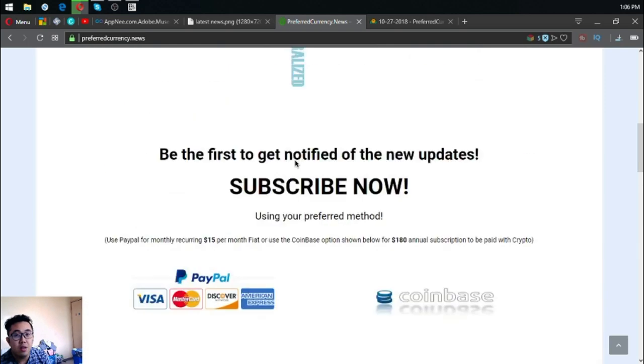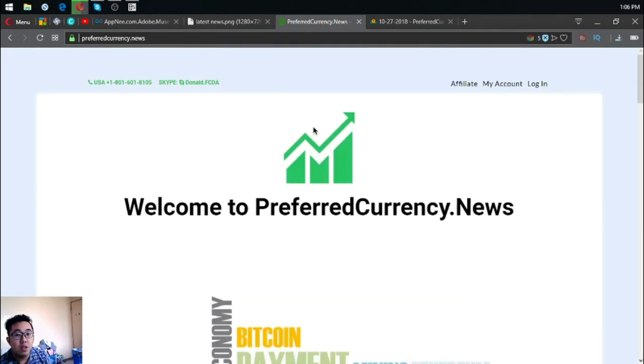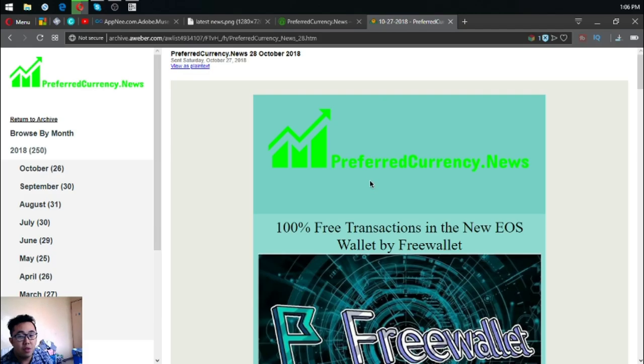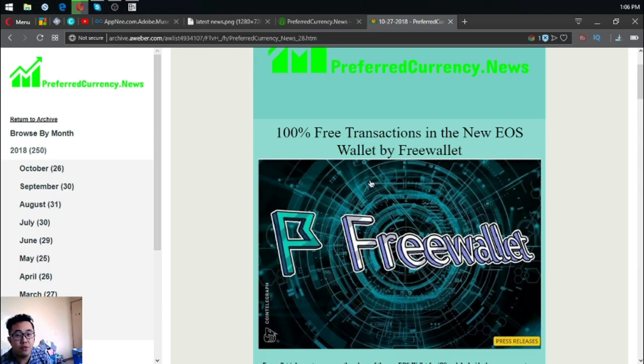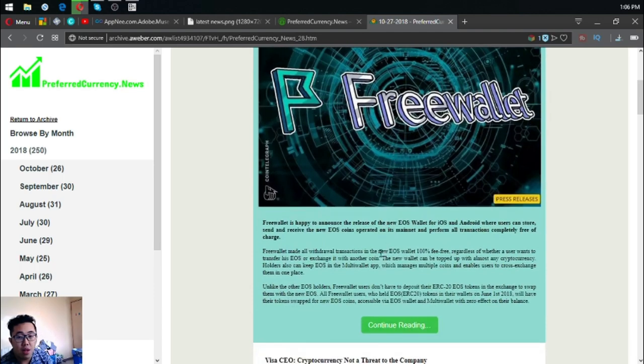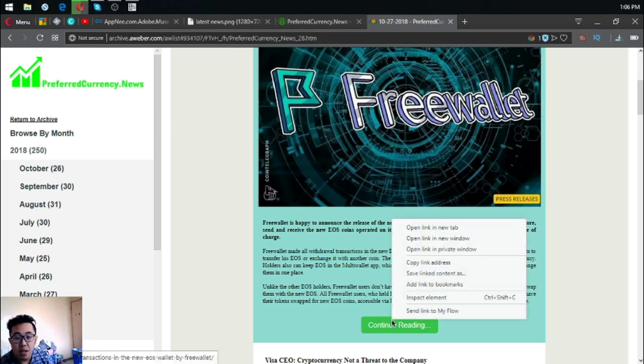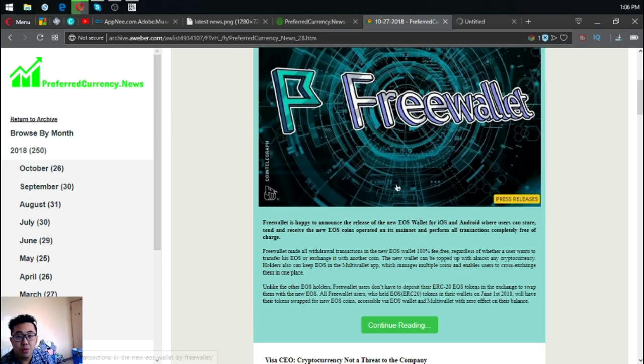I'm going to show you a sample of the newsletter. So right now here's the headlines for today. 101st, 100% free transactions in the new EOS wallet by Free Wallet. Let's go to the main article itself.